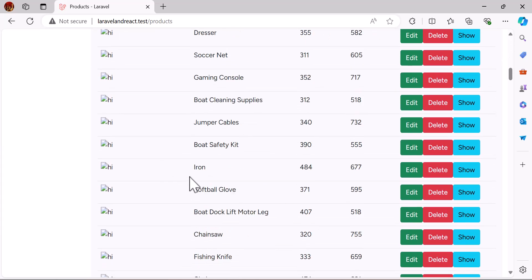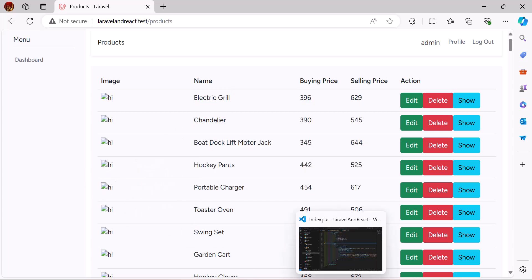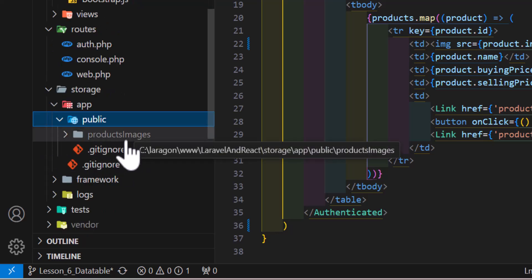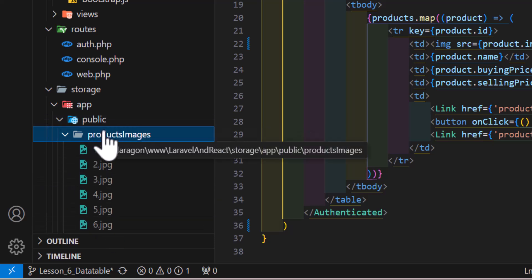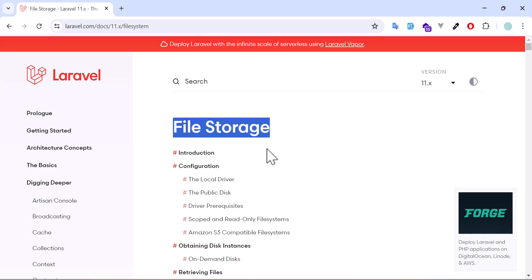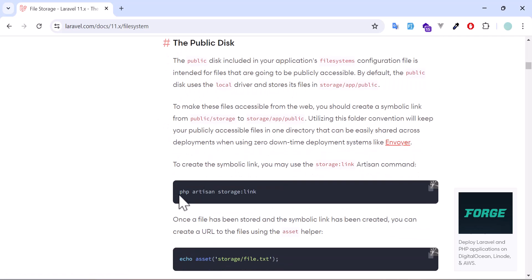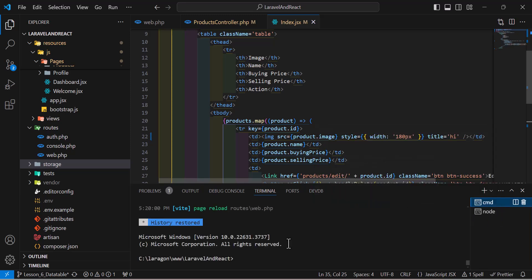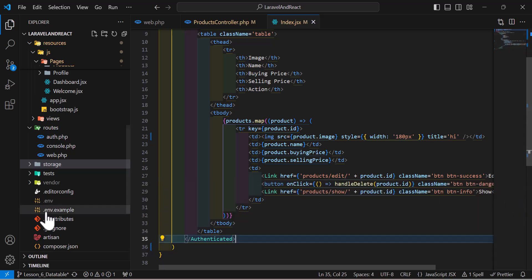After saving we can see the data but the images are not showing. Let's fix that. In VS Code, the images are stored inside the storage folder. To access them we need to create a symbolic link. Let's go to the Laravel documentation under file storage and find the public disk section, copy the artisan command, and run it in the terminal.